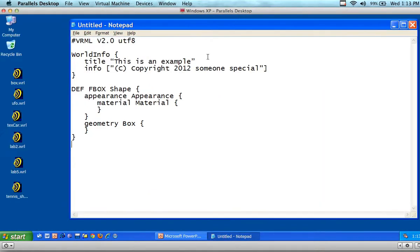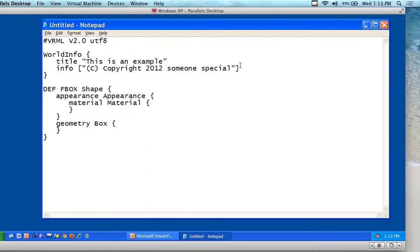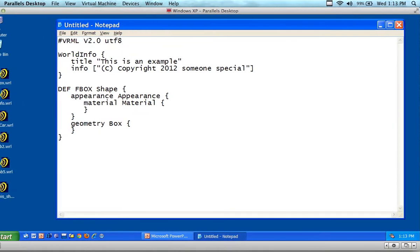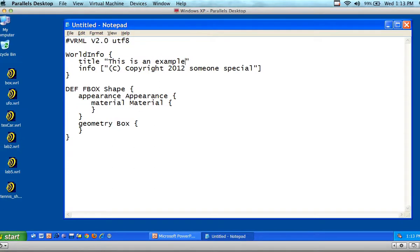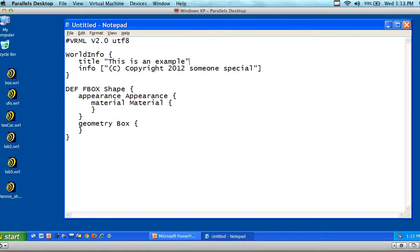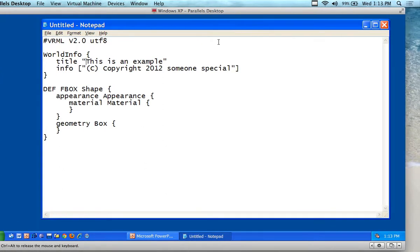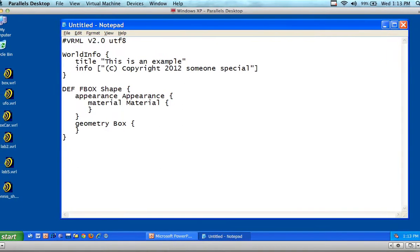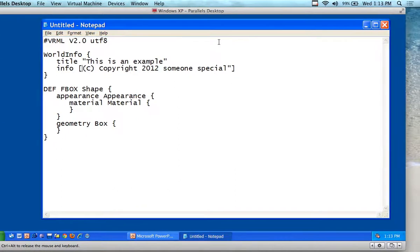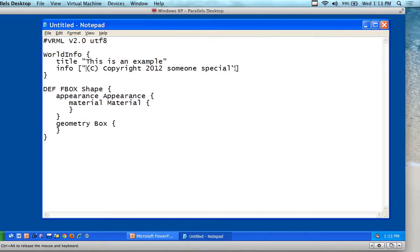It gives the version number and the character code — UTF for standard text format. The only thing you really have to pay attention to is to make sure that you don't get any special characters. Make sure you're saving it in a text file and that your quotation marks are looking okay.